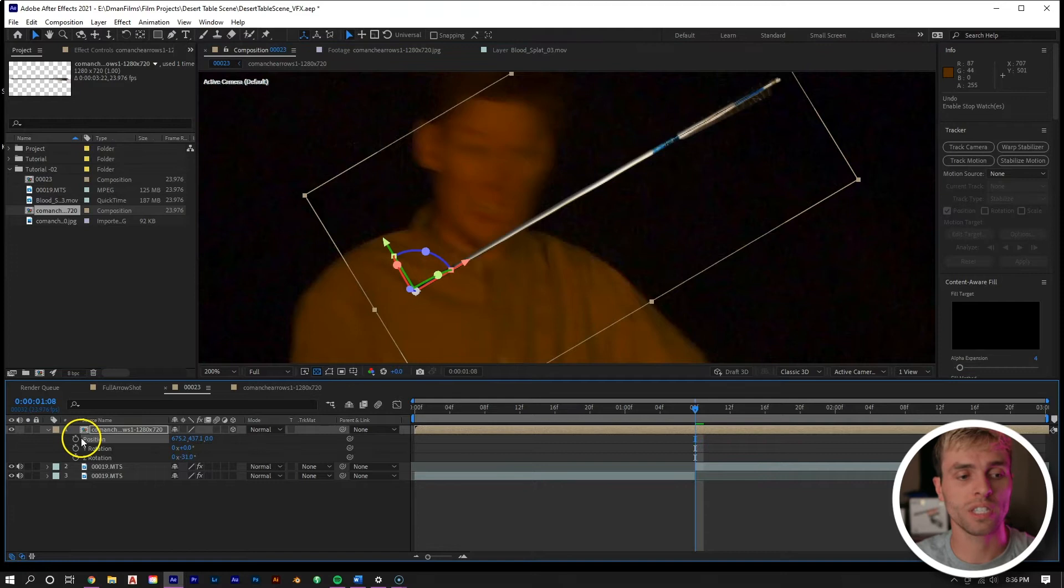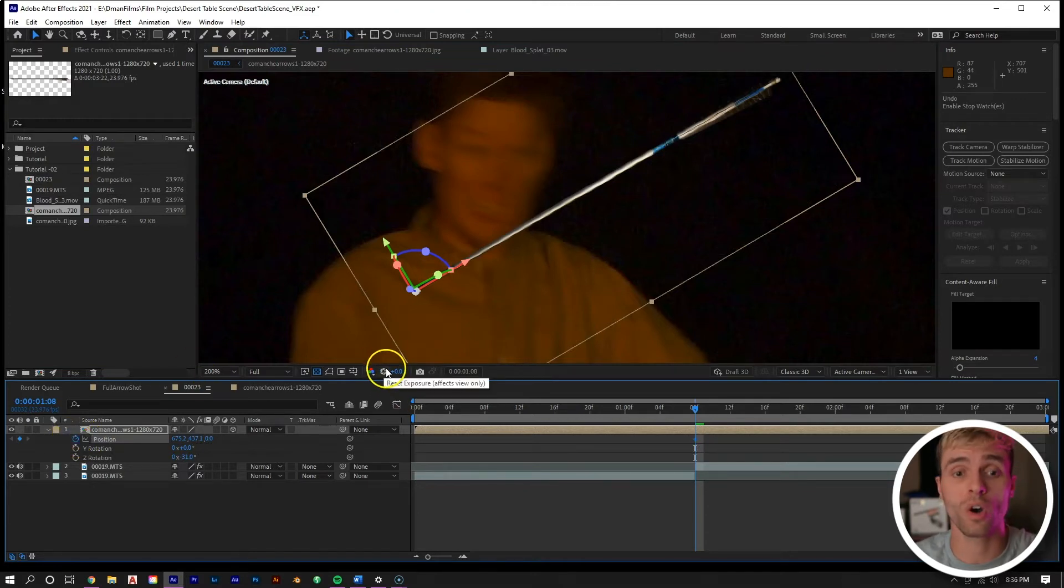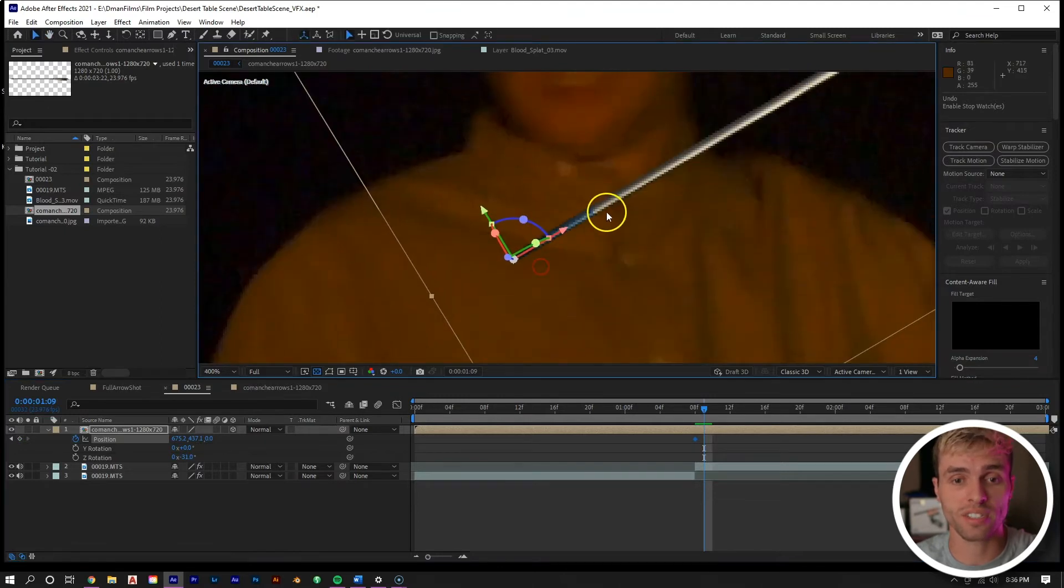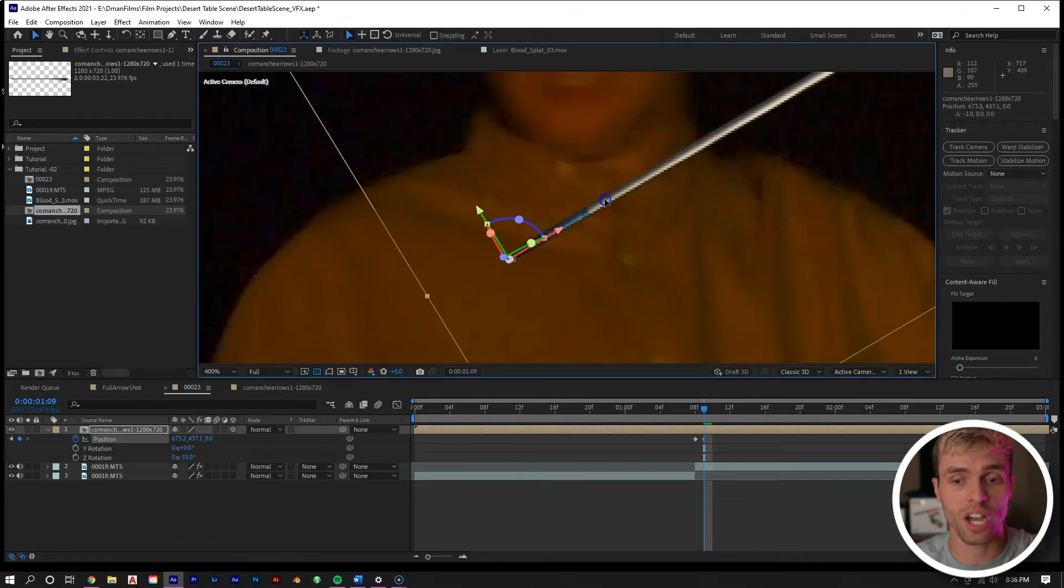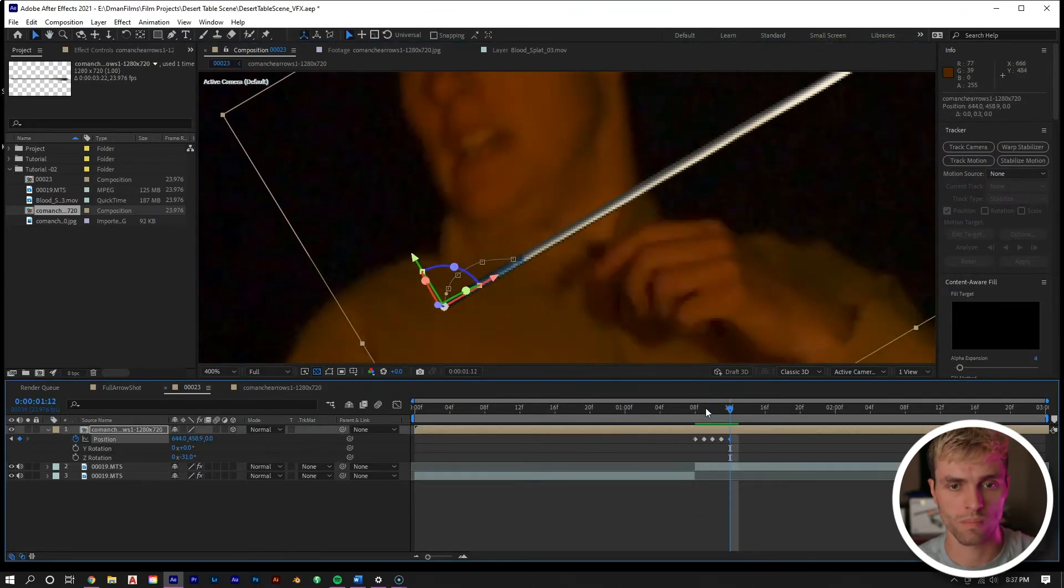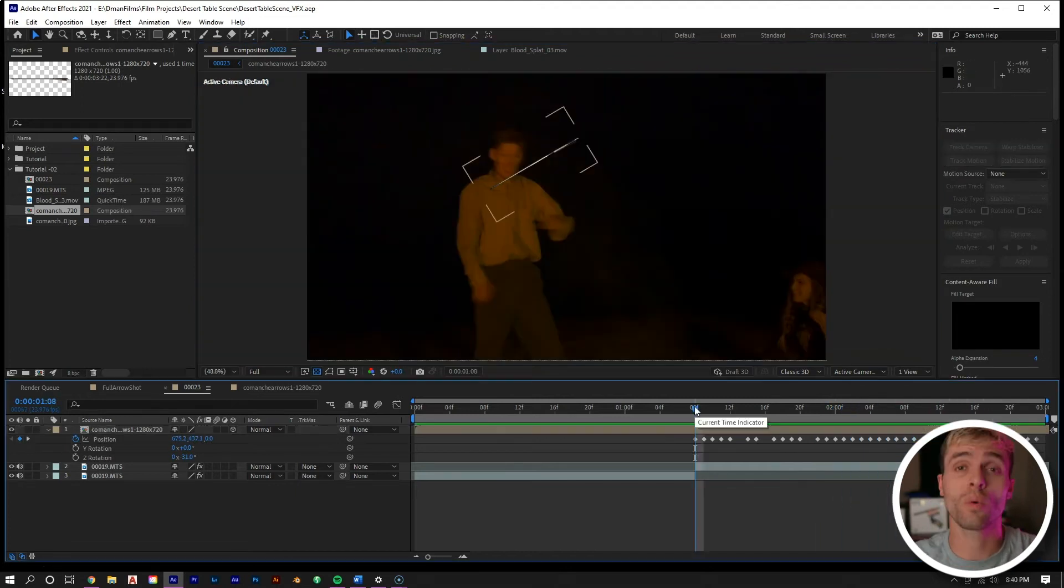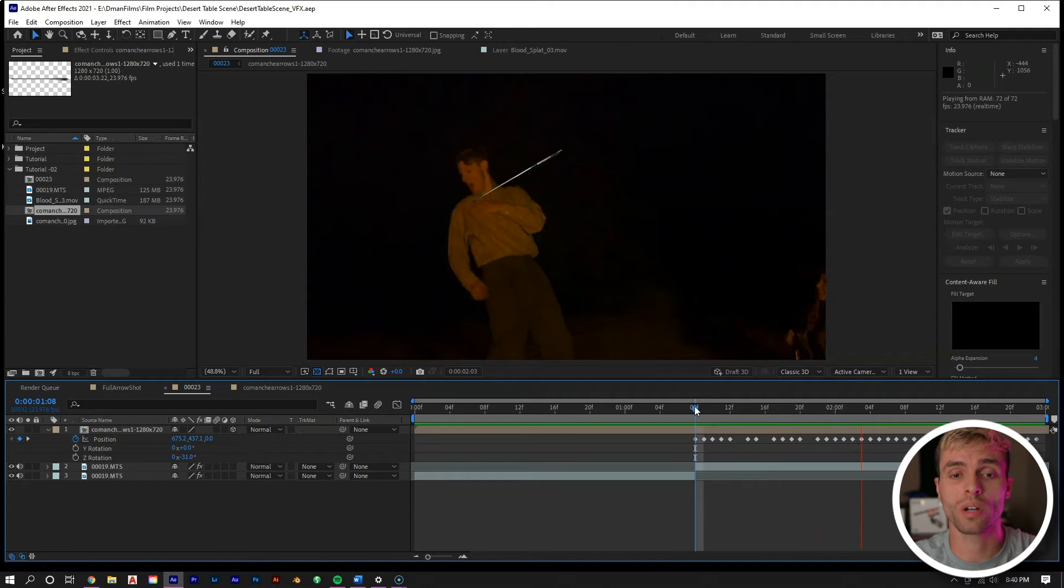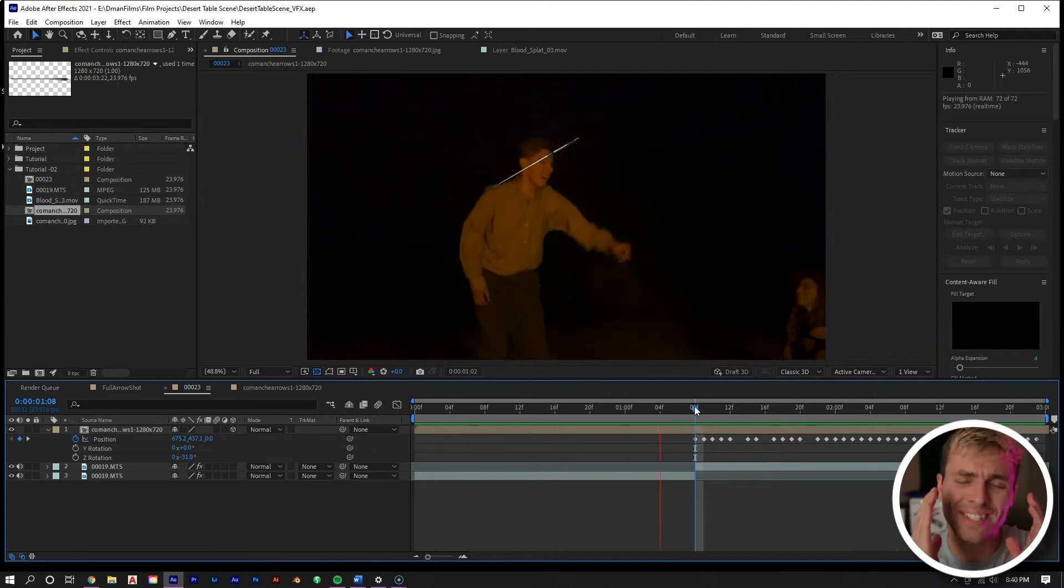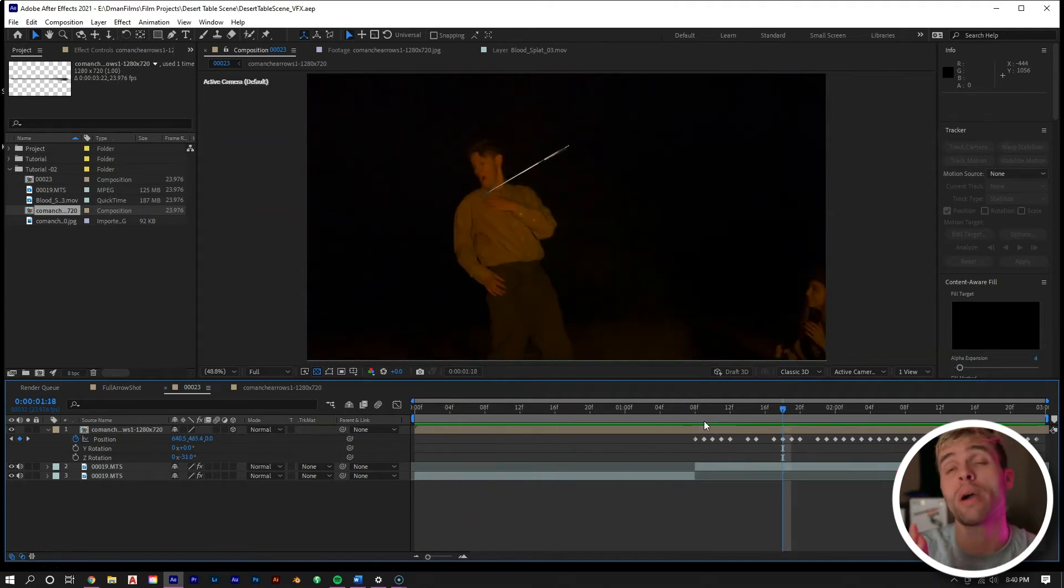So we're going to keyframe the position, and then we're going to use the page down button on the keyboard to go a frame ahead each time and then adjust the shot where needed. So when we're done with that, we're left with this right here, which I know looks pretty janky, but please trust the process.